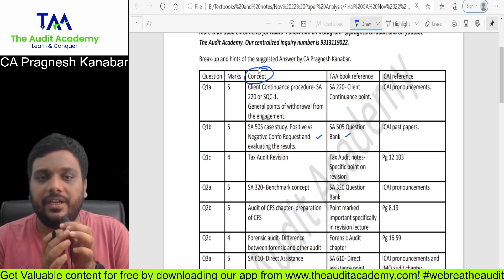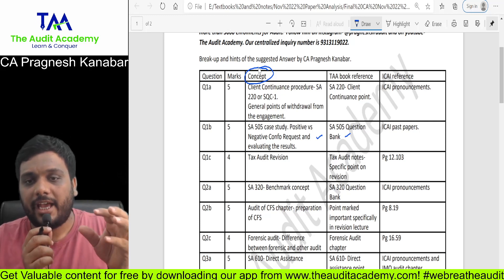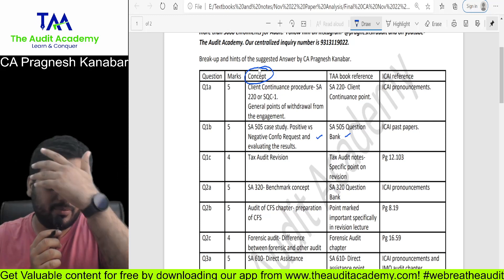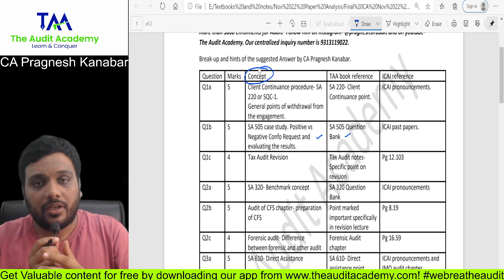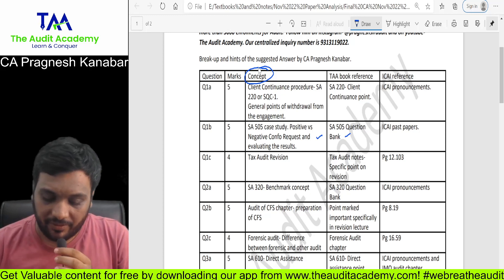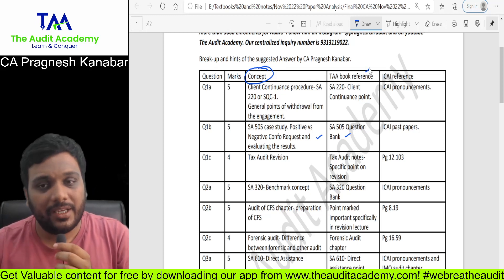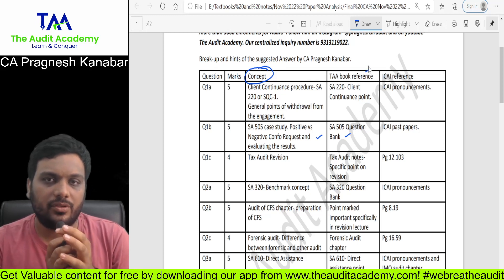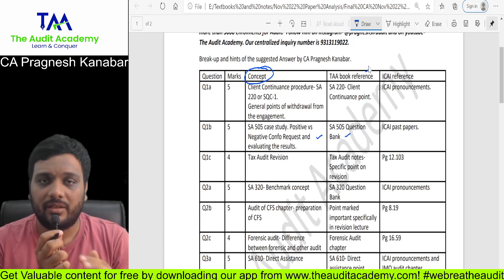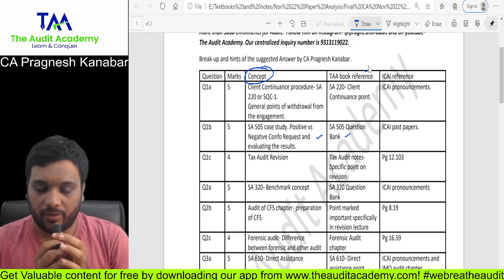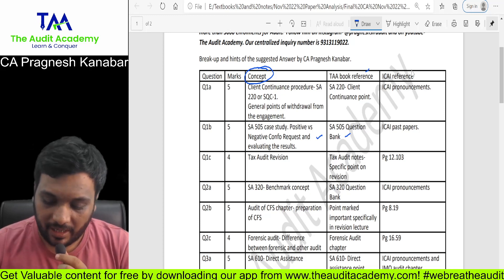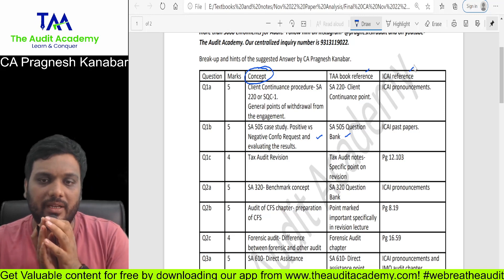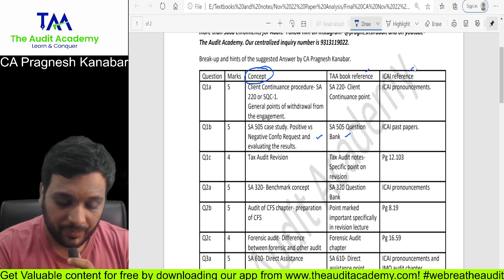This PDF you can find on my app in the study material section. I have given the concept reference and the textbook reference so students understand every single point was there in the book and where exactly. I have also given ICAI reference from where this has been asked.